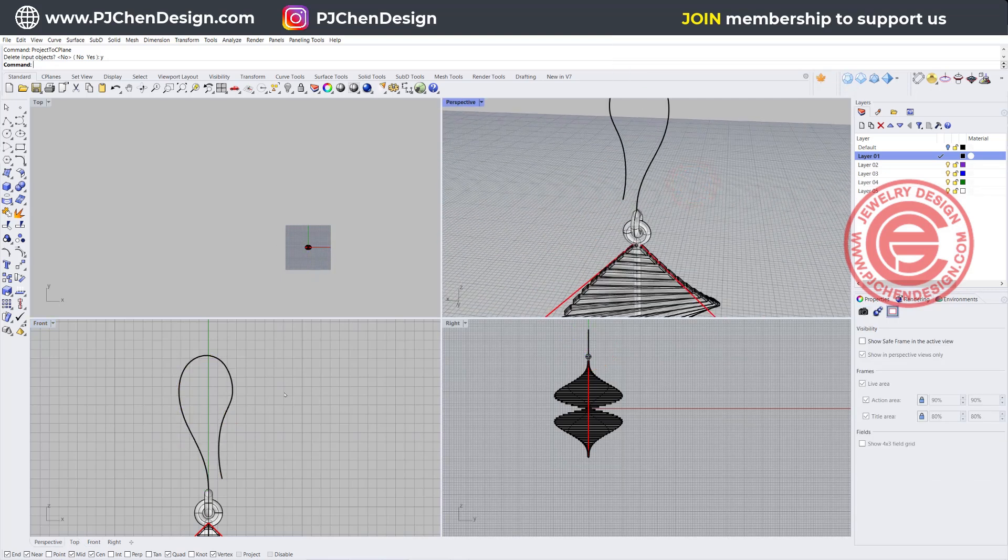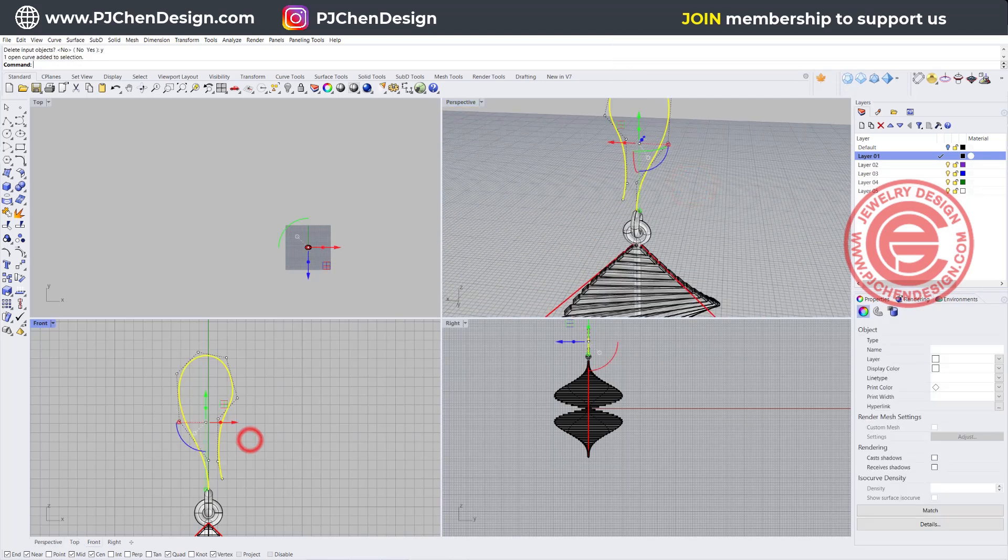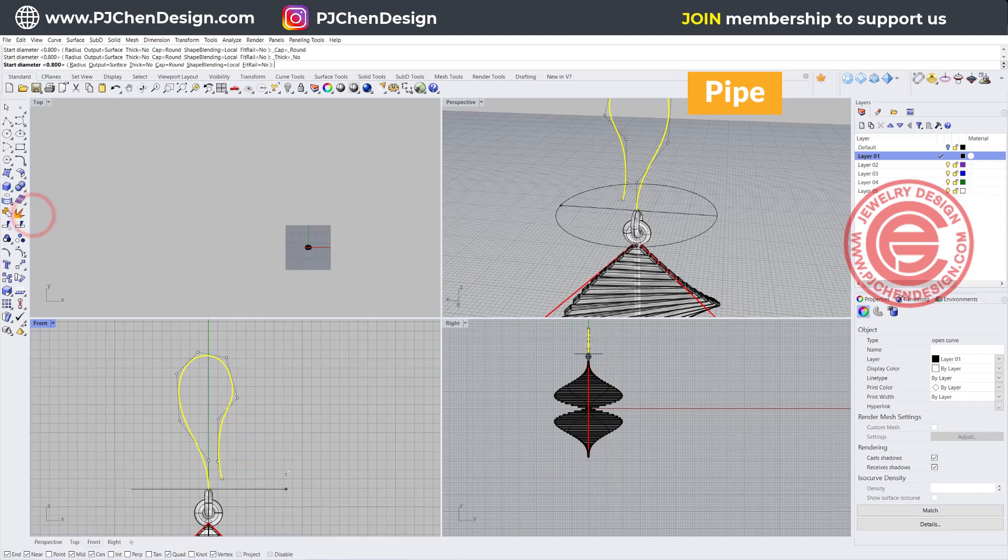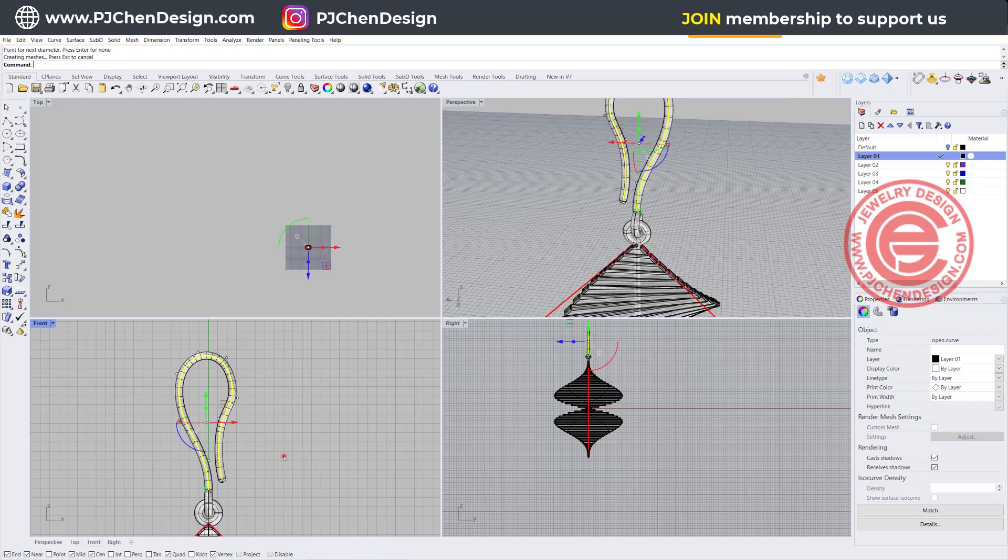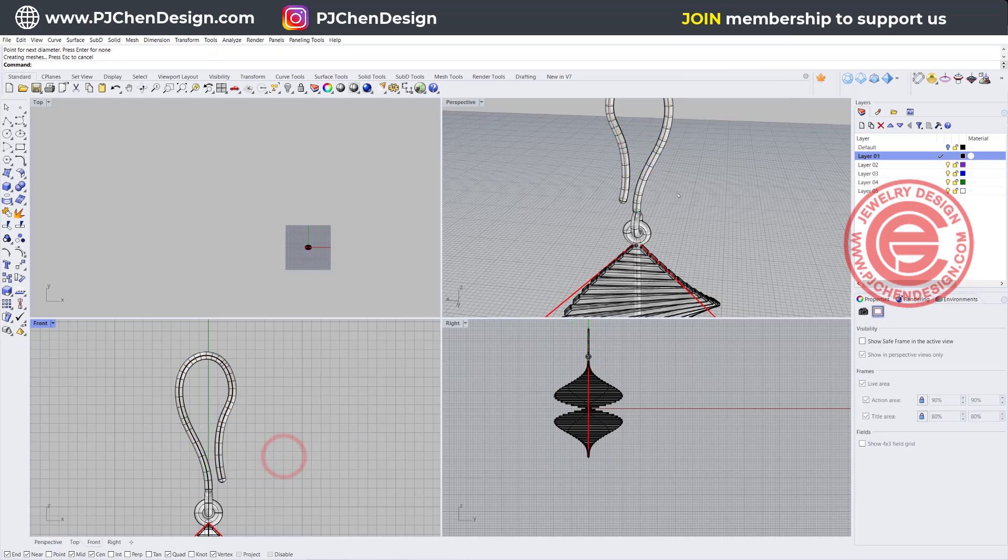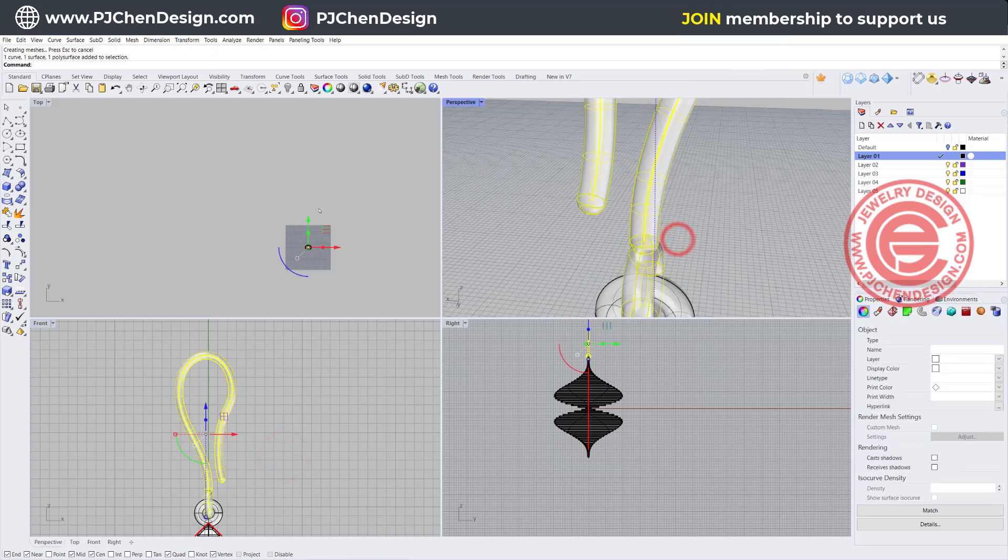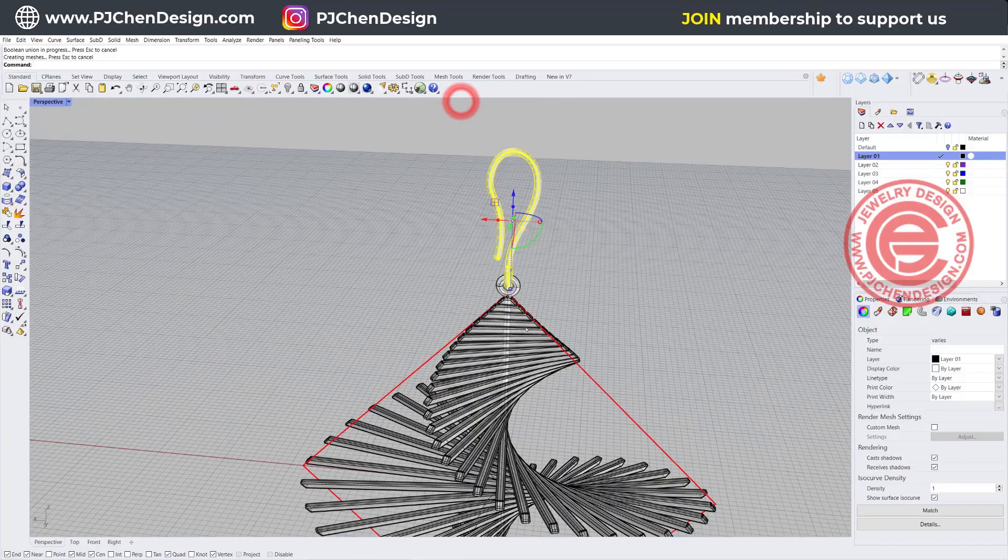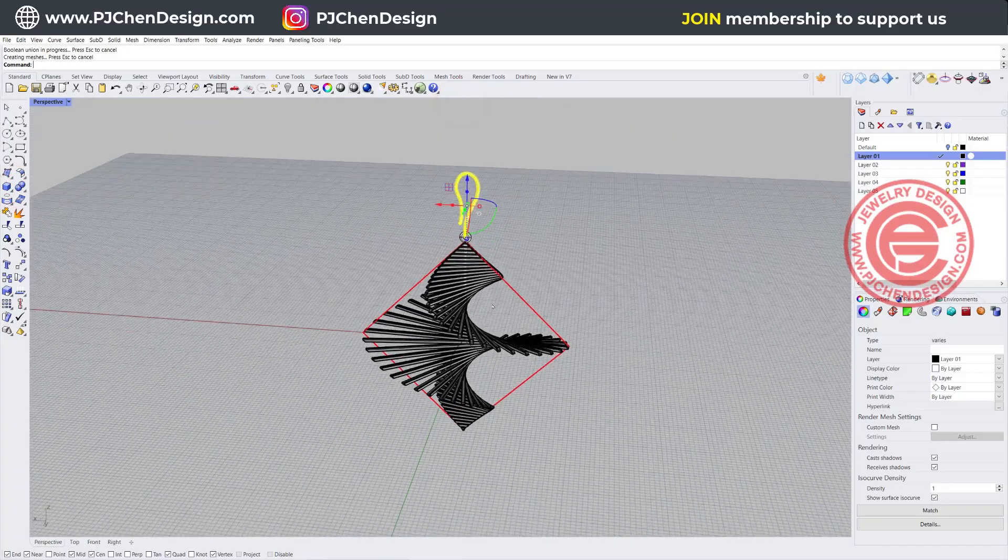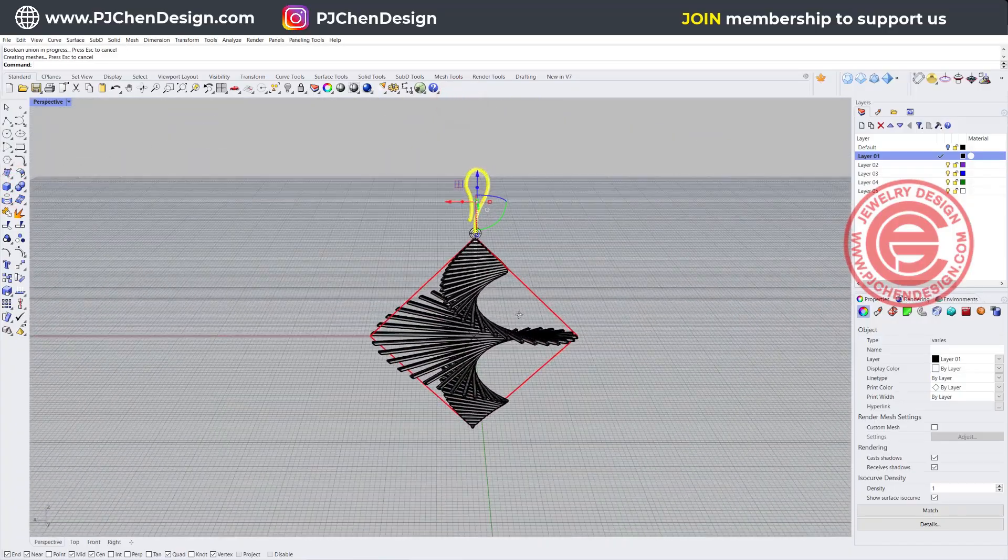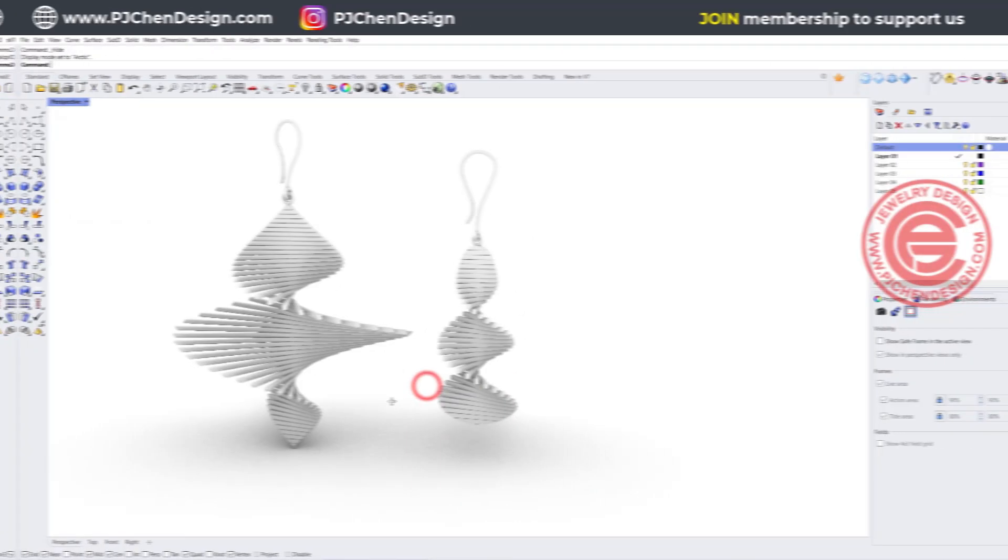For some reason it was snapping crazy there. Let's pipe it again, and we want to do 0.8 millimeters, and then we'll get something like this. These two are going to be boolean union together, and then we'll have this beautiful earring right here.